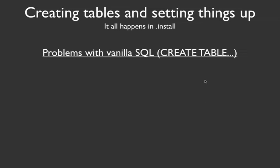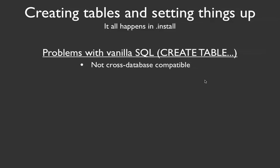So first of all, when you create a table inside of Drupal, there is a particular way that you do it. And the reason why we don't use just basic vanilla SQL is that it's not cross-database compatible. So in previous versions of Drupal, people had to create different versions of their installation scripts based on the type of database that they were trying to support.